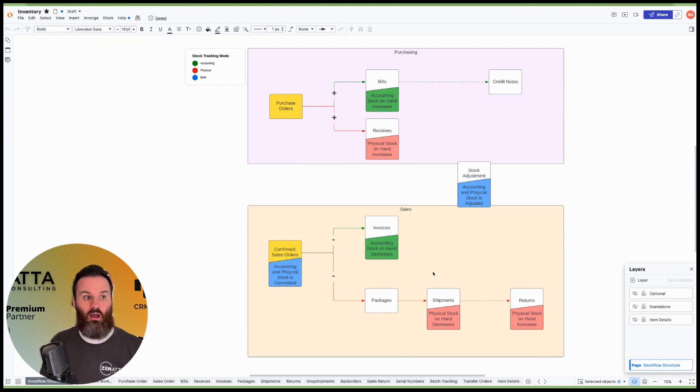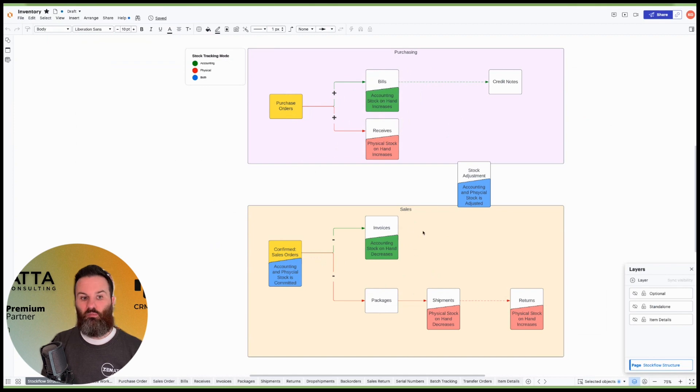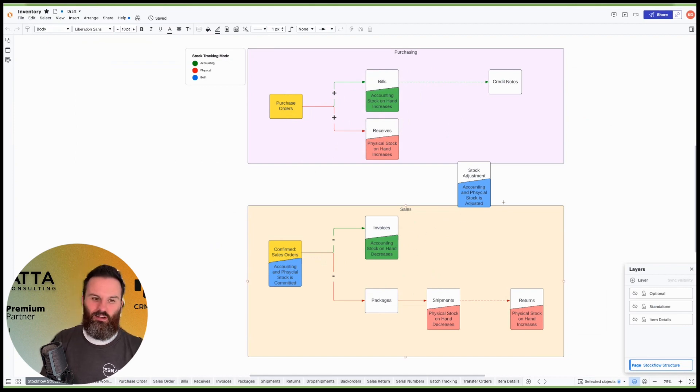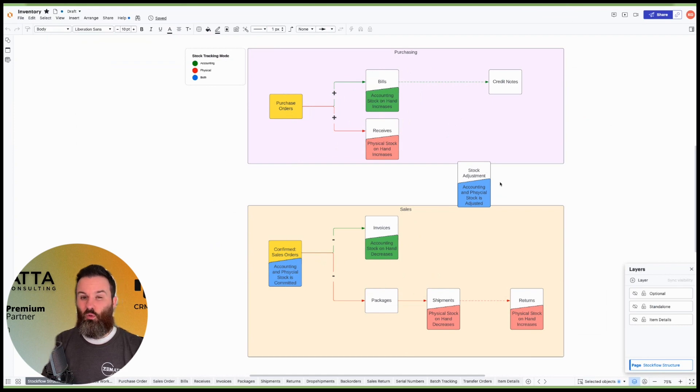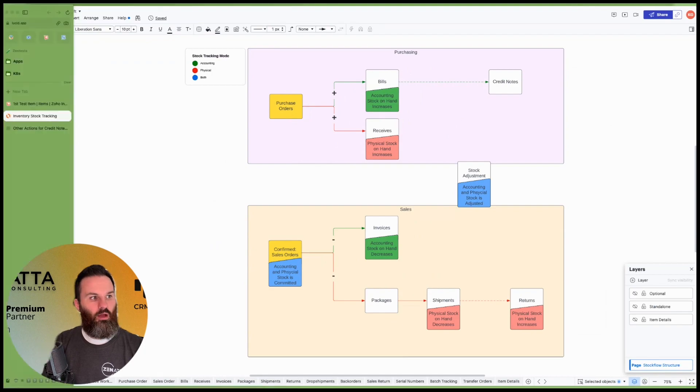And with that, we're going to hop back over into inventory and kind of explain what's going on here. The sharp item on you probably noticed there is a stock adjustment thing in here as well. That is going to adjust both of them together, but we will cover that a little bit more in detail.